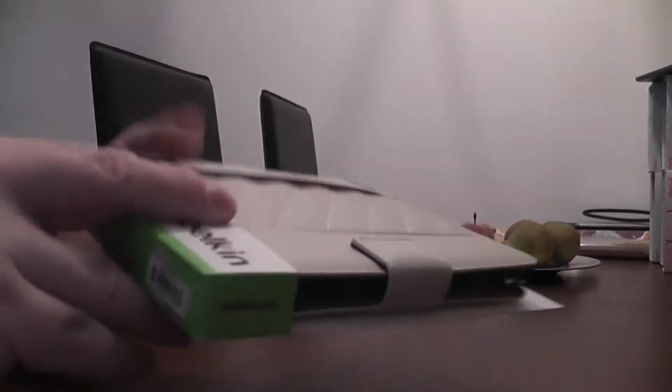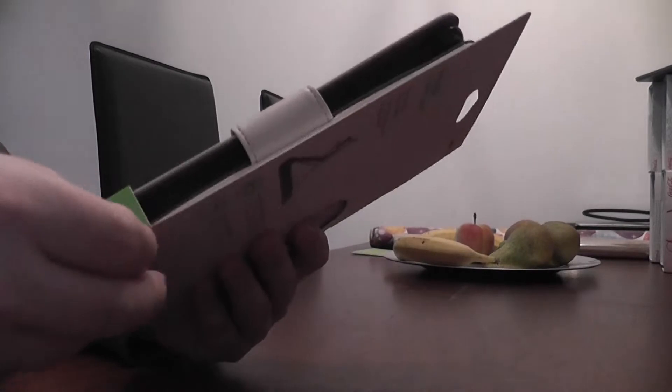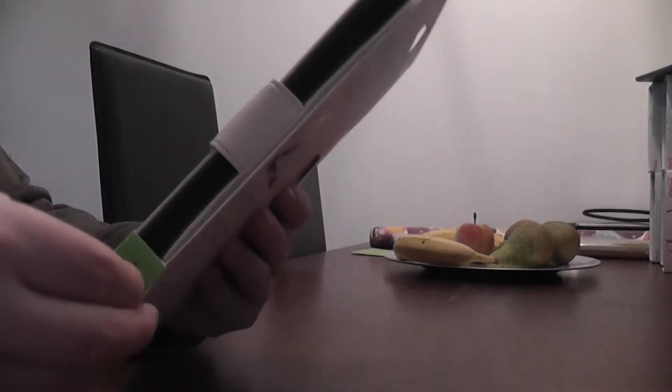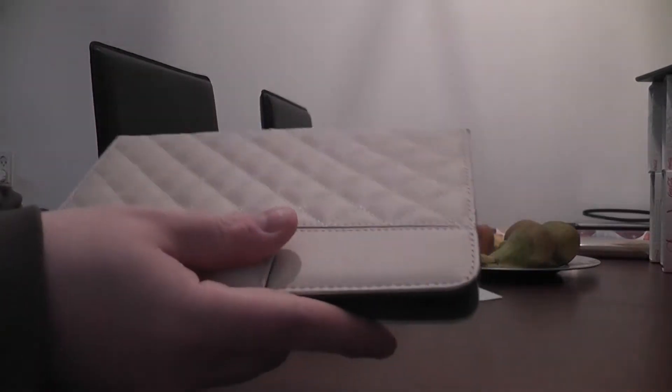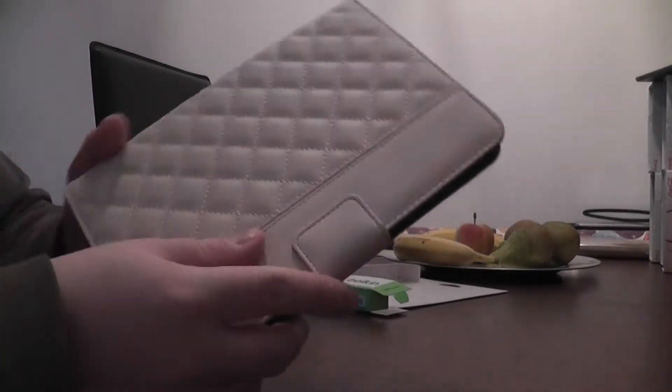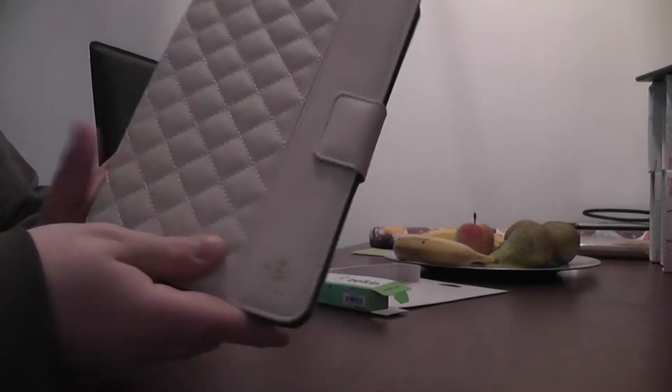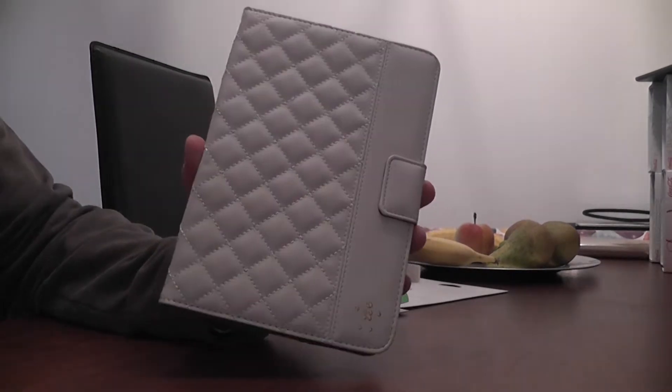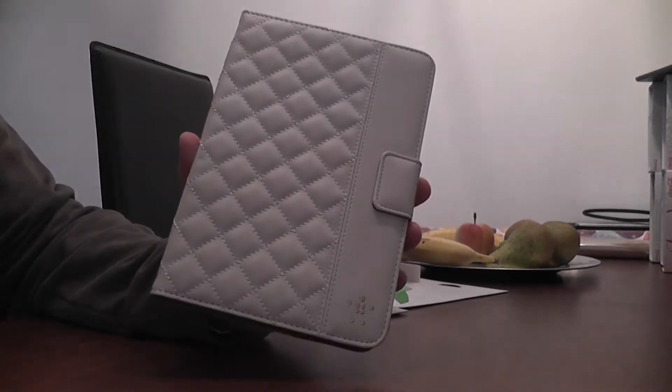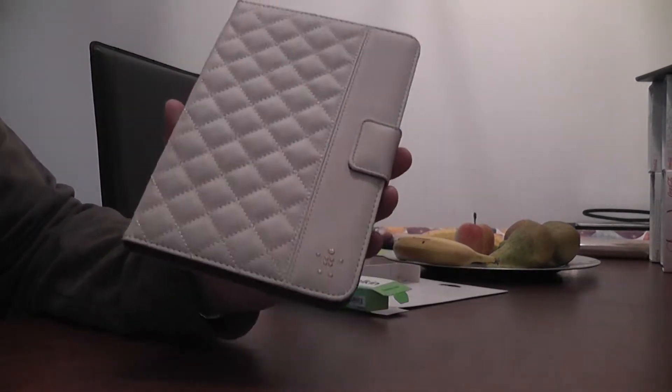So we're gonna open it and see if it's any good. It was quite easy. Well here it is, the quilted iPad case from Belkin.